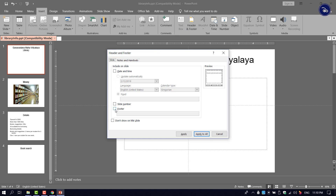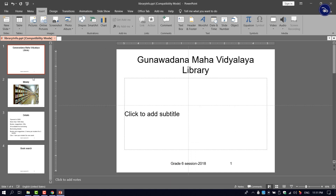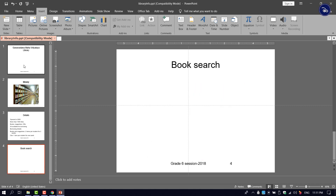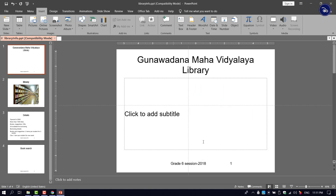If we click on the footer, we click on the footer and apply to work. You can apply to work.